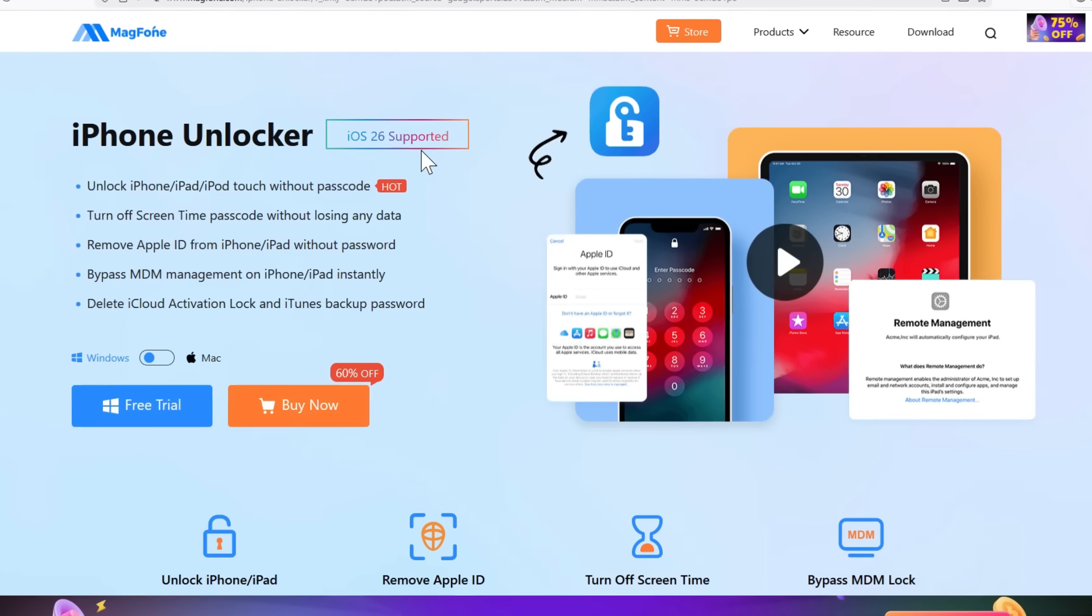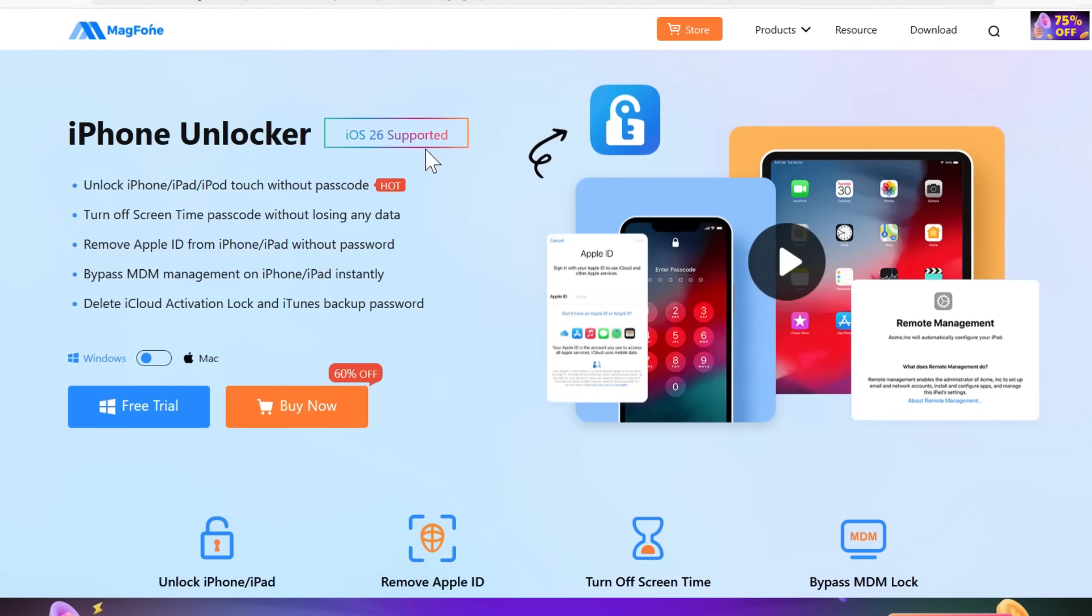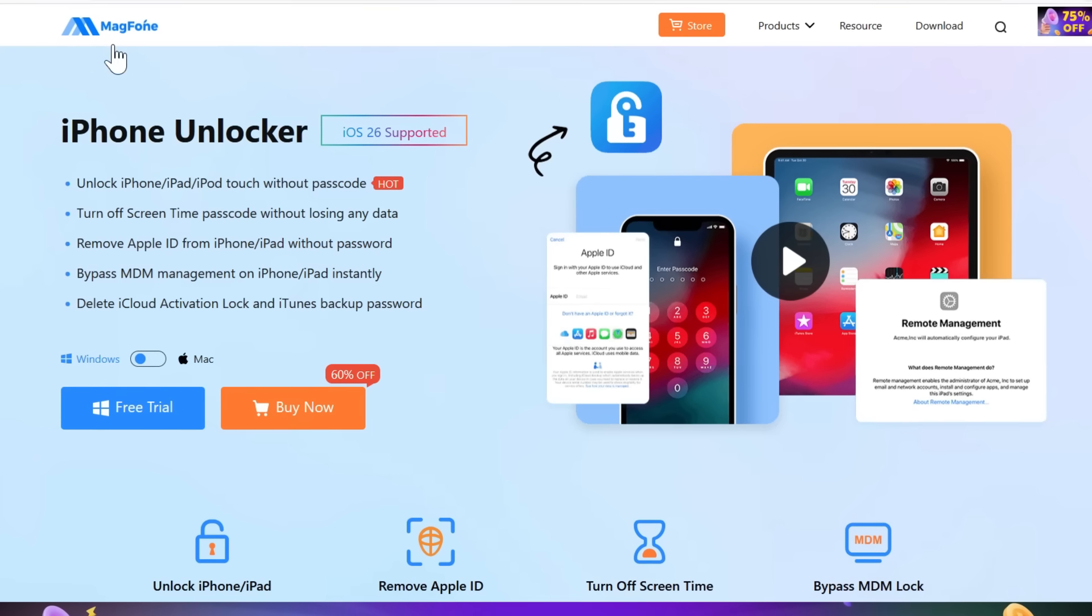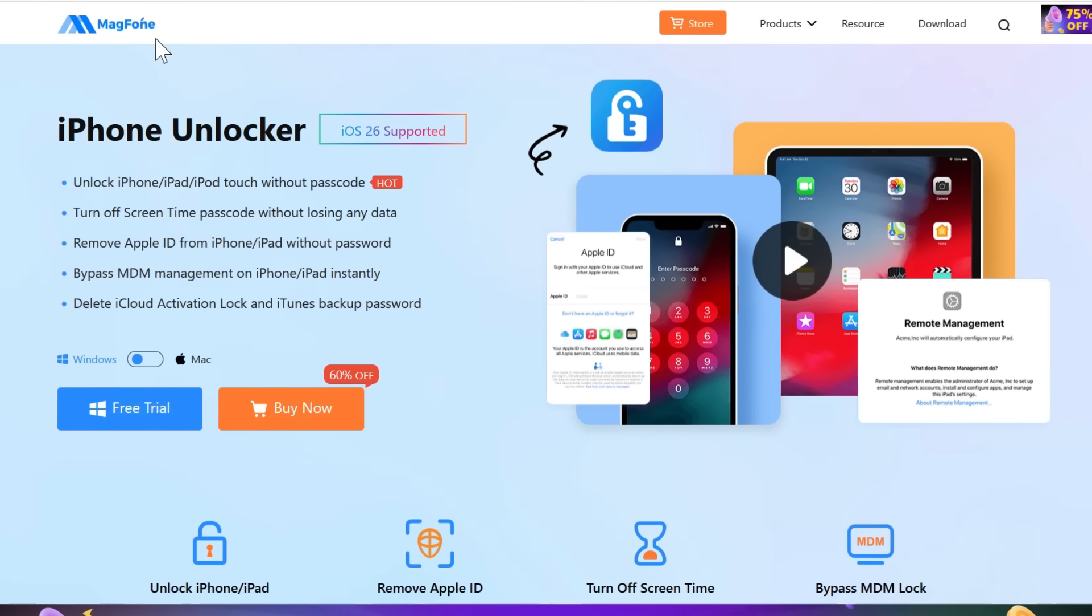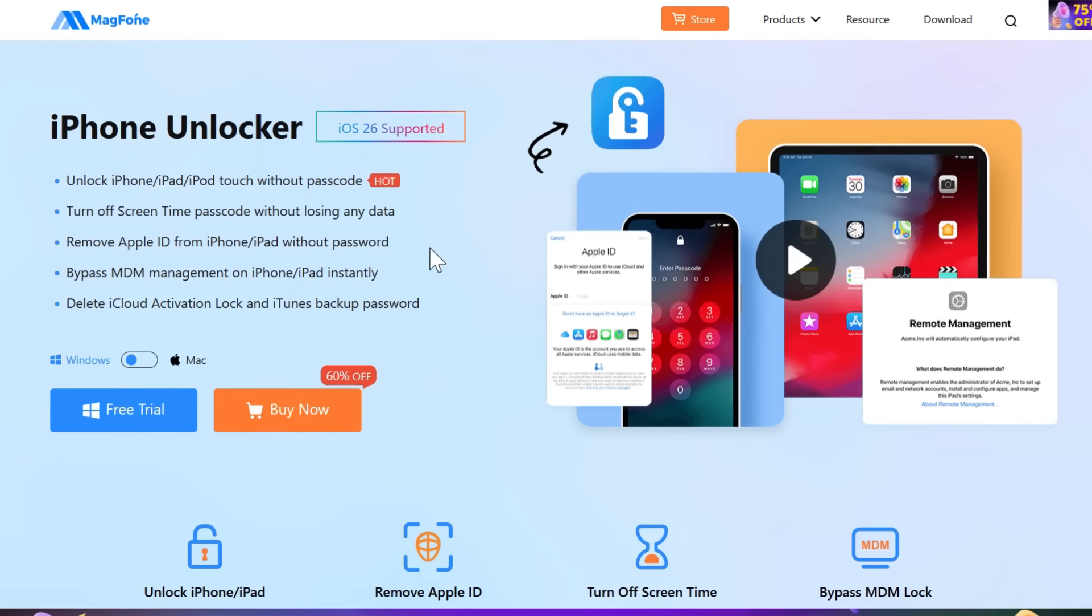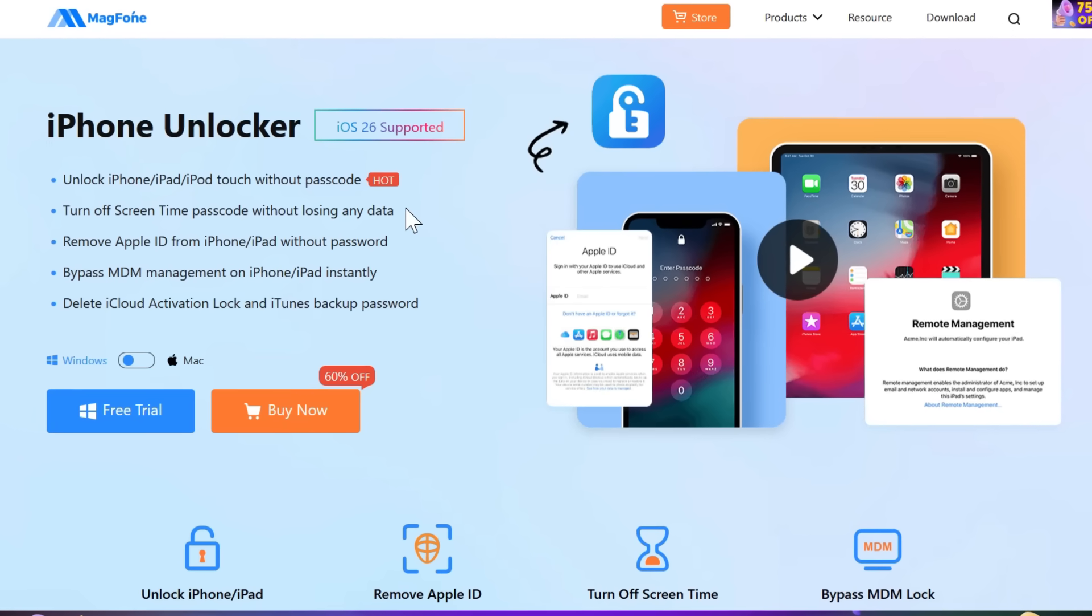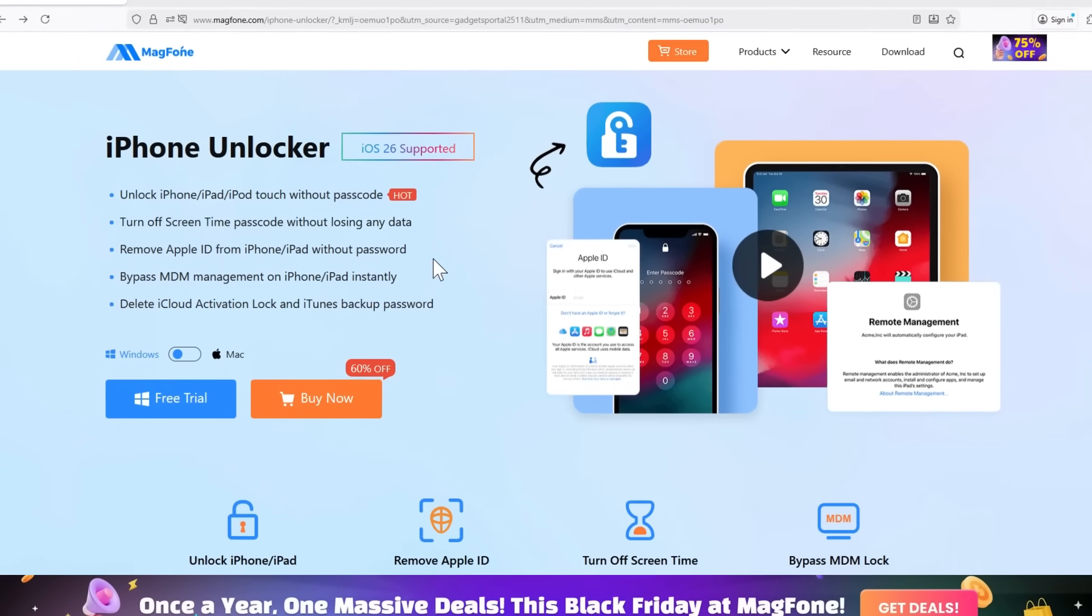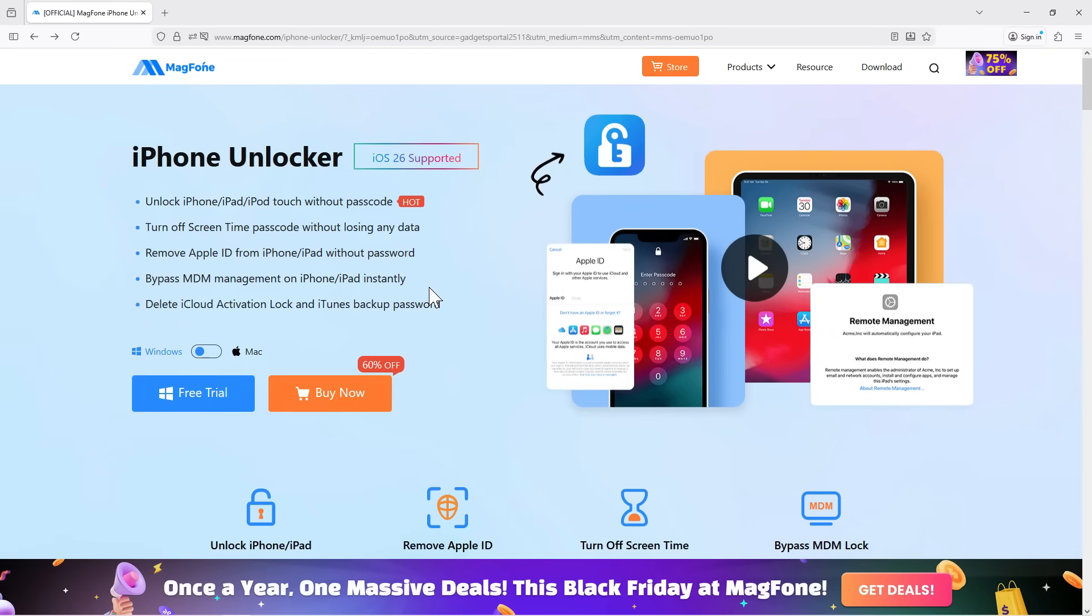It's iOS 26 supported and it's from a company called MagFone. Check the description of this video for the link. Now, this software can turn off your Screen Time passcode without losing any data. You can remove your Apple ID from your iPhone or iPad without a passcode.